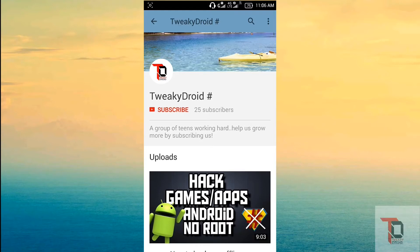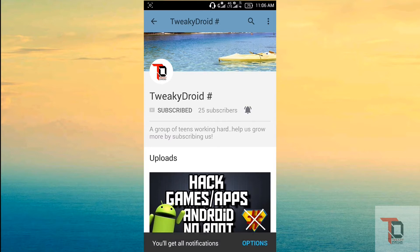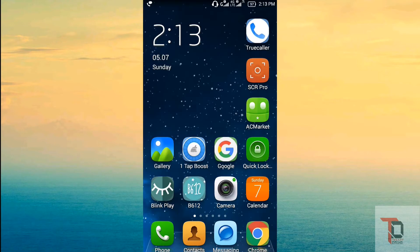If you are new to our channel and have not subscribed yet, then click the subscribe button and turn this notification bell on. Hello guys, I am from Twikidrod and today I will show you how you can download paid apps for free. So let's start.